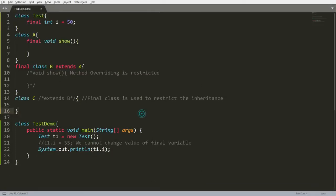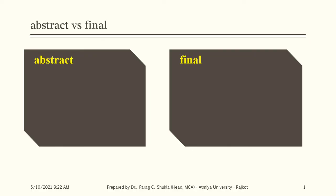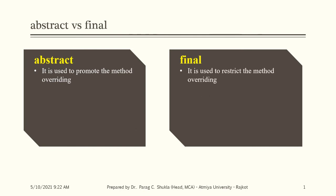Final can be used with the variable, method, and class. Abstract is used with the method and class. The difference between abstract and final is: abstract is used to promote method overriding, and final is used to restrict method overriding.